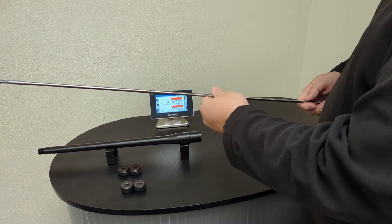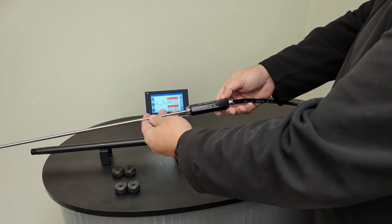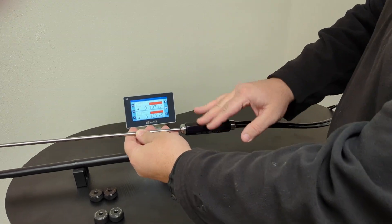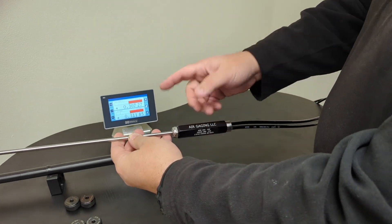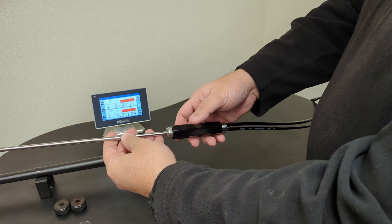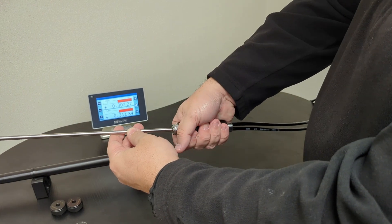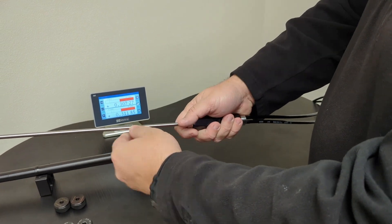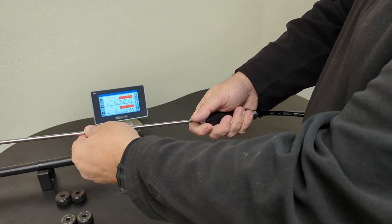One other unique feature about our gauge is that we have a spinning handle, so as you rotate this through the rifle bore your hand will stay steady while this turns.